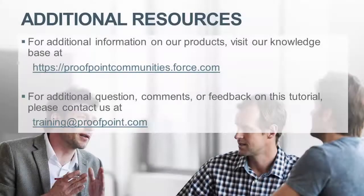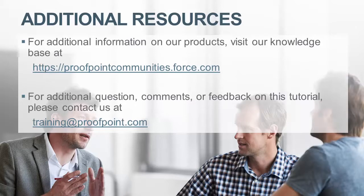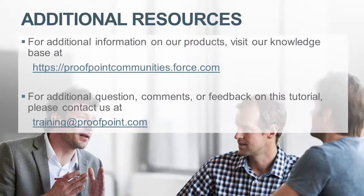Thank you for watching our brief how-to video tutorial on how to change the displayed FROM address in a Proofpoint-generated email within the Proofpoint Protection Server, or PPS. For additional information on our product, visit our knowledge base at https://proofpointcommunities.force.com.